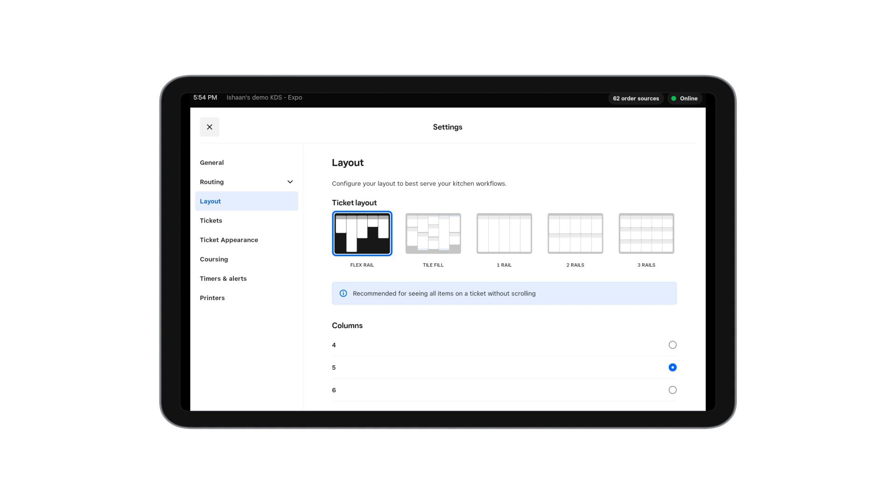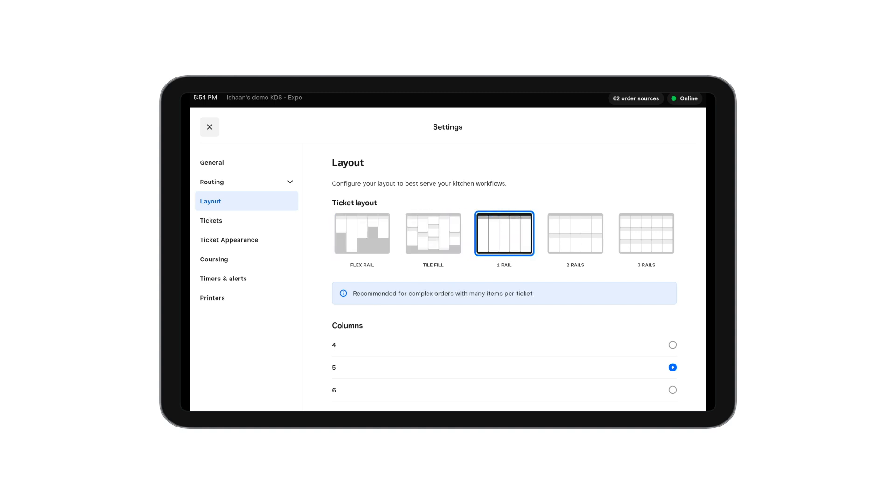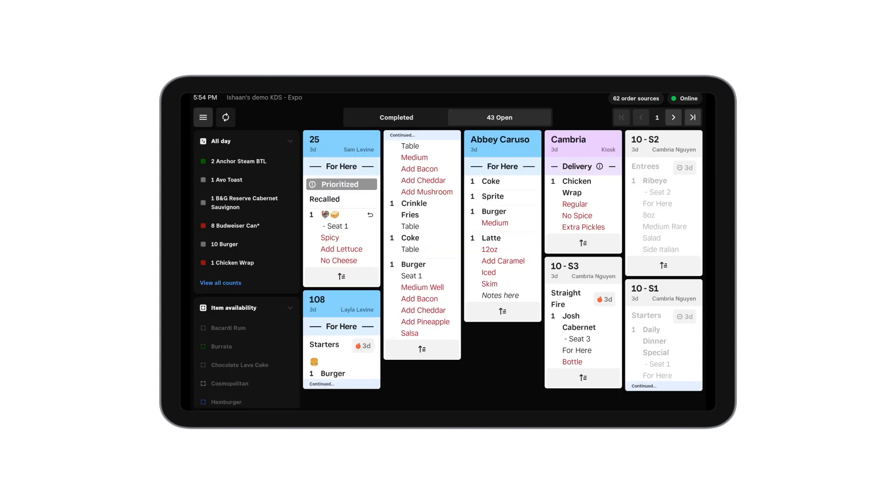Next, let's talk about layout. You can choose which ticket layout works best for your kitchen simply by clicking on the settings page and then navigating back to the main screen.